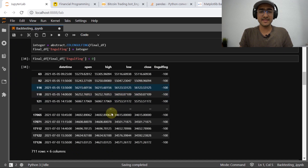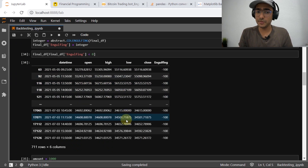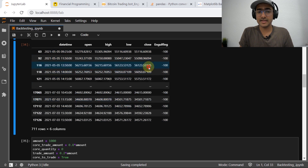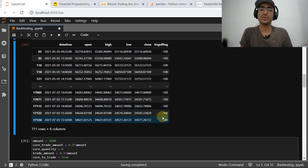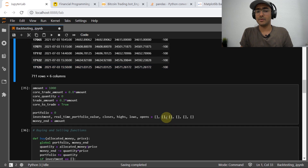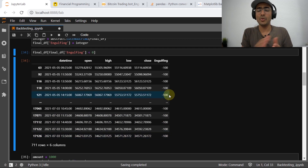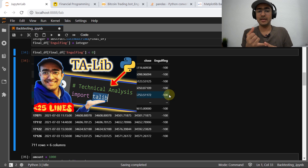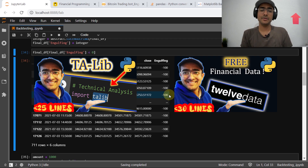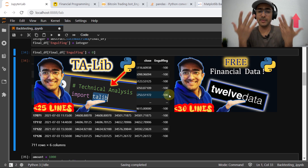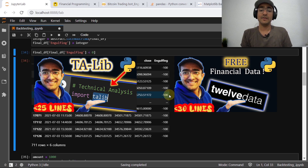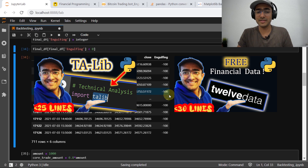So you can see this is the dataframe we created in the first video. All this data is from the 12data library and the engulfing information is from the Talib library. If you want to know more about 12data and Talib, I've created separate videos on both. You should watch those videos to learn more about these two amazing libraries — there are a lot of applications possible through them.